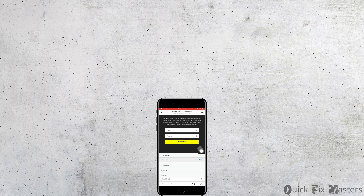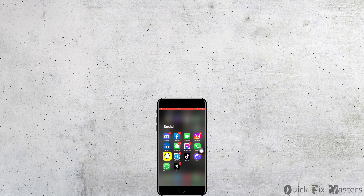And that is how you'll be able to delete your Snapchat account. I really hope this video helped you out. Thank you so much for watching till the very end.